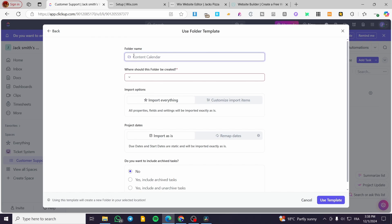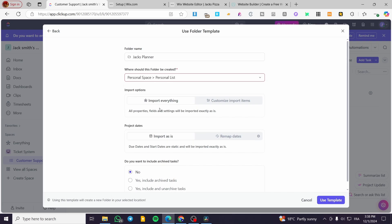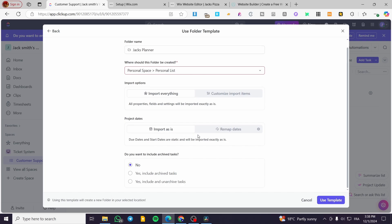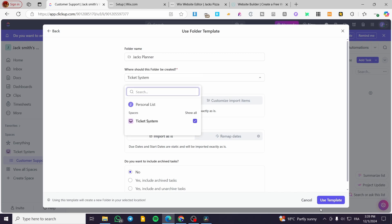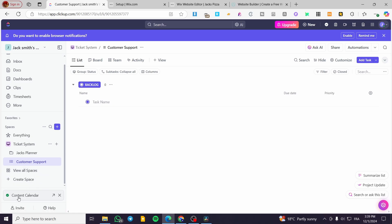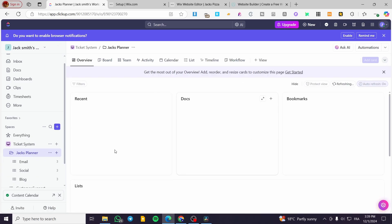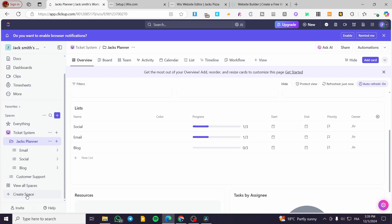I'll enter a folder name, for example 'Jack's Planner'. I'll use it for the personal list and import everything. When asked whether to include archived tasks, I'll select no and click 'Use'. ClickUp will now create the space called Jack's Planner.